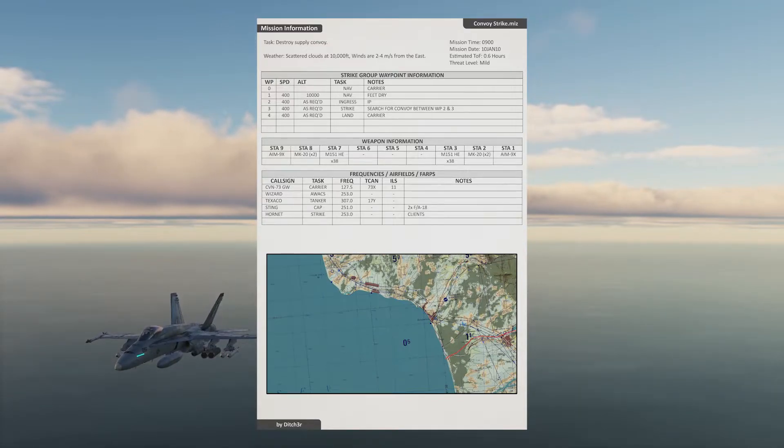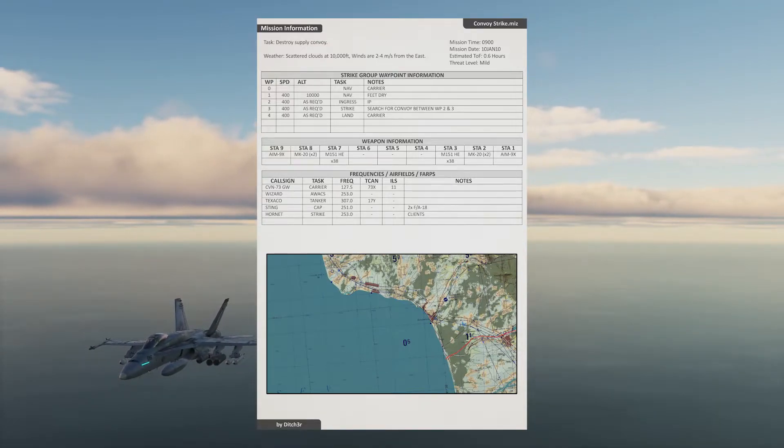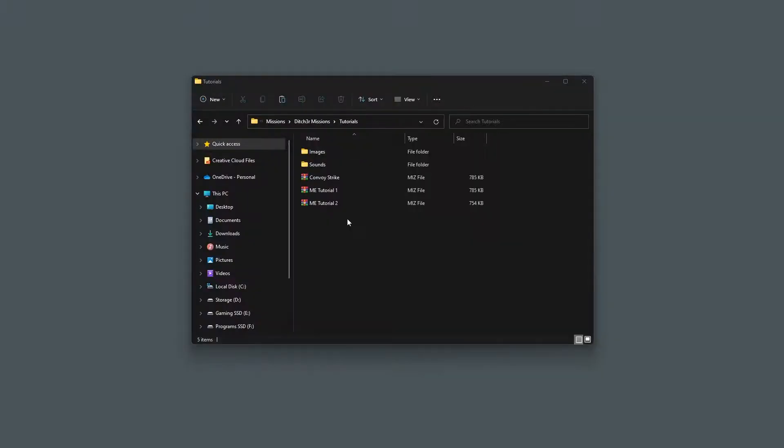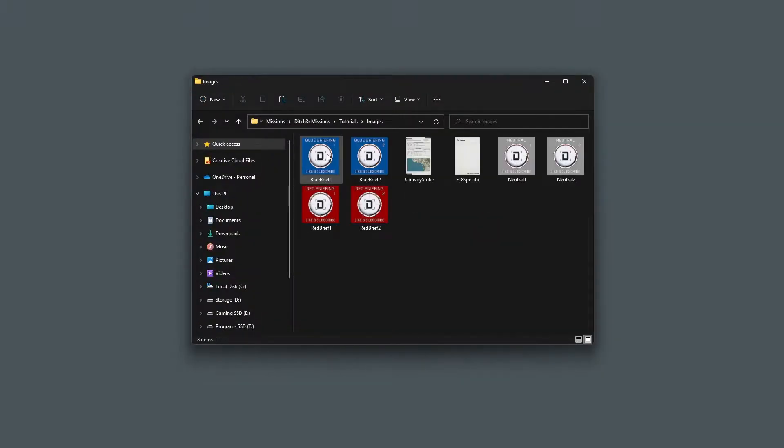Okay, I have already created a very simple kneeboard for the convoy strike mission that we have been working on. To get this to show up when flying the mission, we have to do a little bit of work within the mission file.